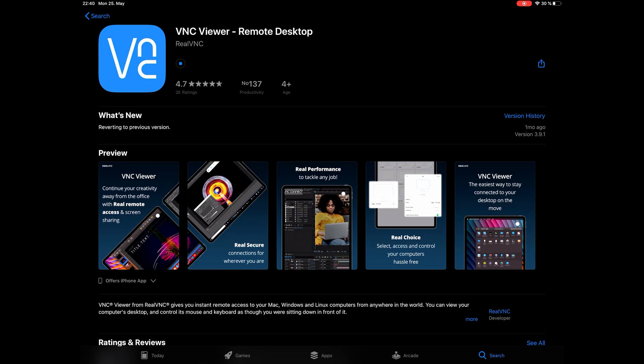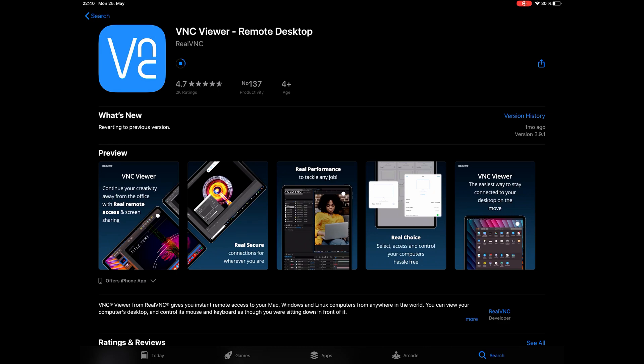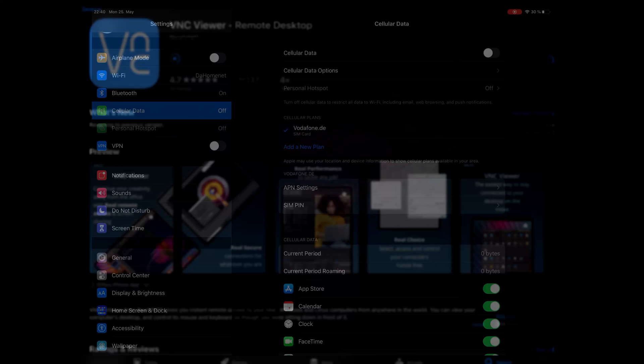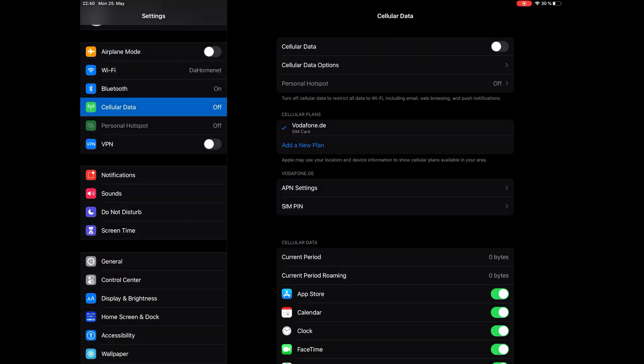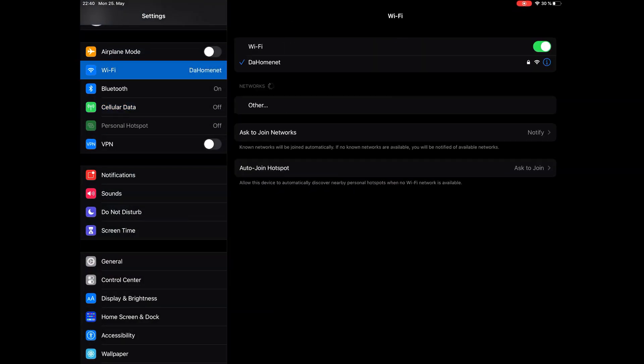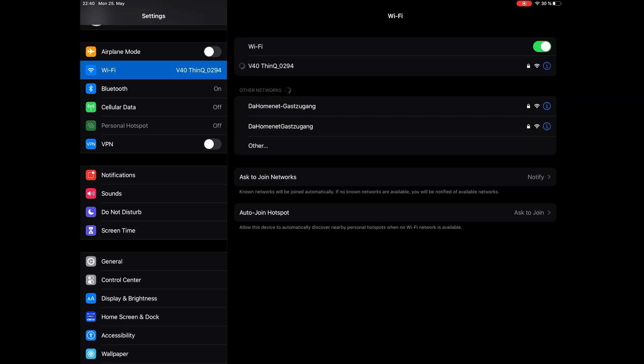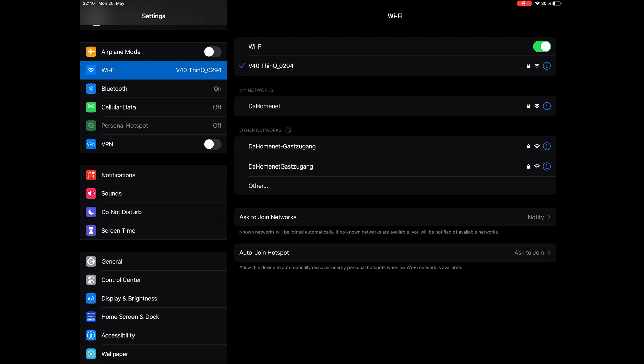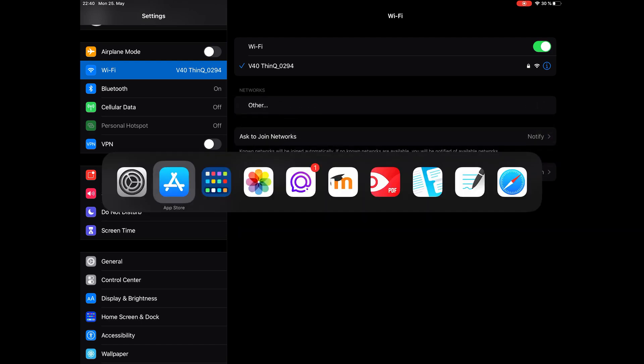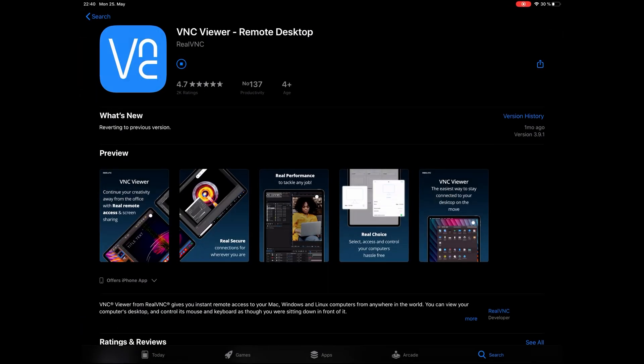It's really really good for VNC, RDP, and they even have their own remote desktop protocol. I can recommend it. Now switch to the settings and connect to your hotspot. Now go back to the app store and open the VNC Viewer.